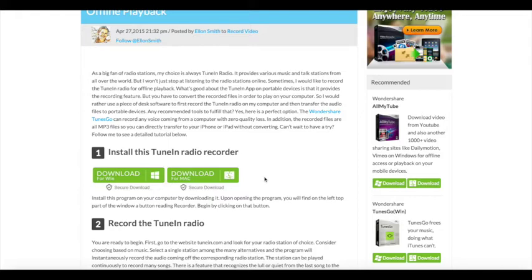Upon opening the program, you will find in the left top part of the window a button reading recorder. Begin by clicking on that button.